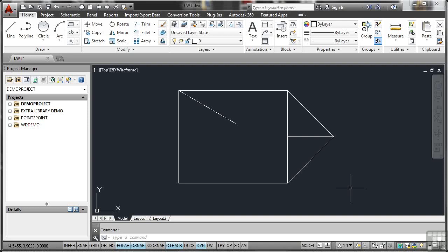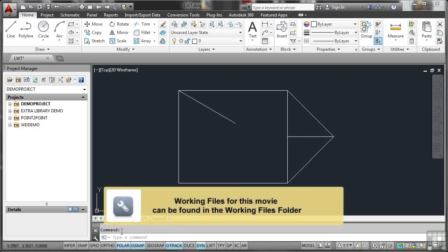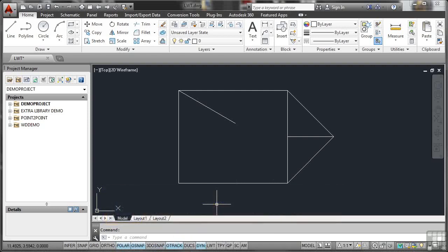Okay, so drafting settings-wise now, I've got Polar, Osnap, O-Track, and Dynamic switched on. I leave those switched on all the time when I'm working in AutoCAD, AutoCAD Electrical, whichever flavor of AutoCAD I'm working in.